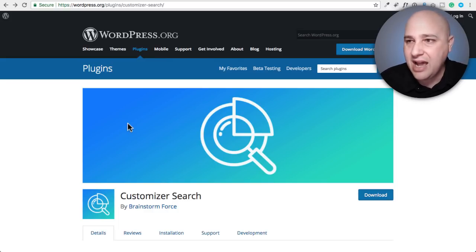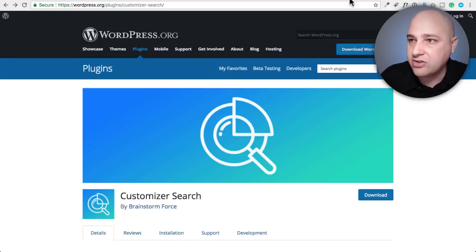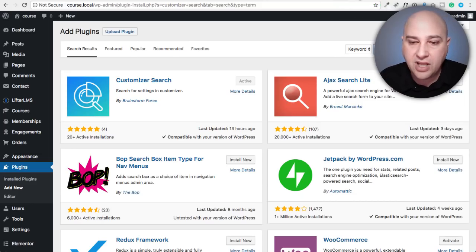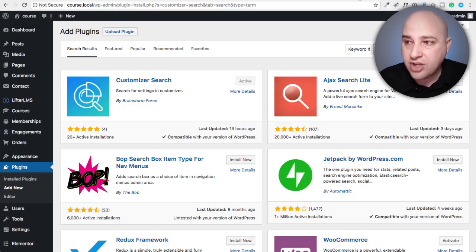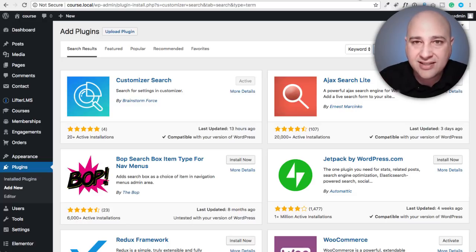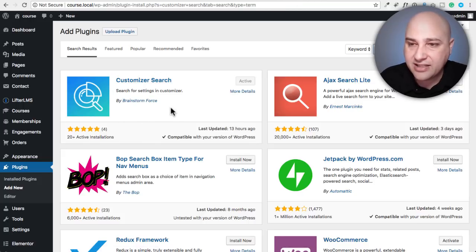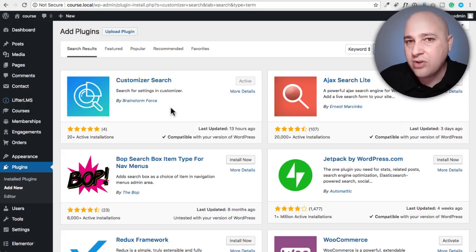I'm going to show you how neat this is right now. You can go into your WordPress website, go to Plugins > Add New, and do a search for the words 'customizer search' — it's going to be probably the first result. I've already installed and activated it, so let's go ahead and take a look at how this actually works.